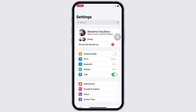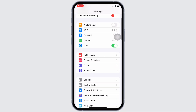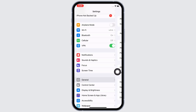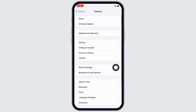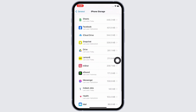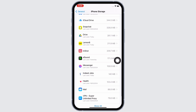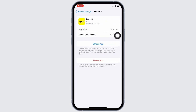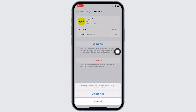Tap on General and then on iPhone Storage. Here, scroll down and find the Lemonade application and tap on it. Now tap on the Offload App option and offload the app, then reinstall the app again.